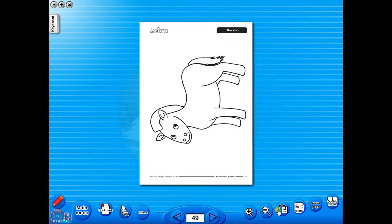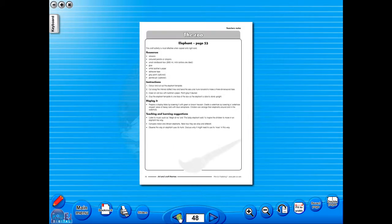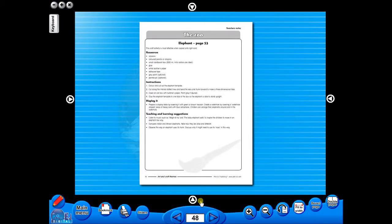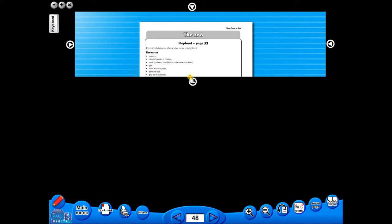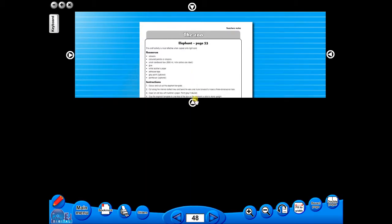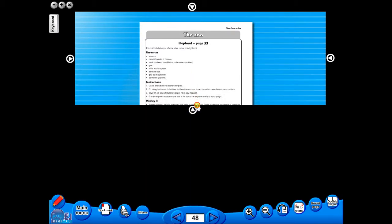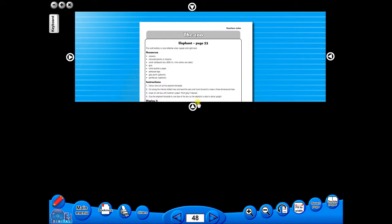This toolbar also includes the sliders feature, which allows the teacher to shield parts of the page until they are required. This could be useful to focus on one particular area of a worksheet when working with a class.